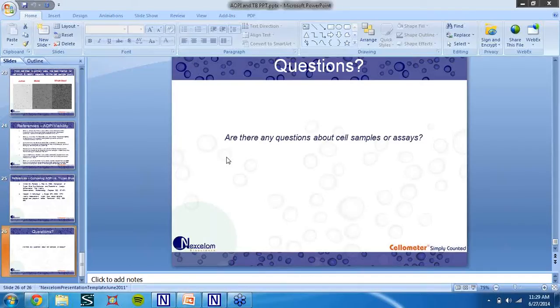Next month we are going to be focusing on small cells and the X1X2. Again, we want to thank you all for joining. If you do have any questions, feel free to email them to support at nextalum.com. Have a great weekend, everybody.